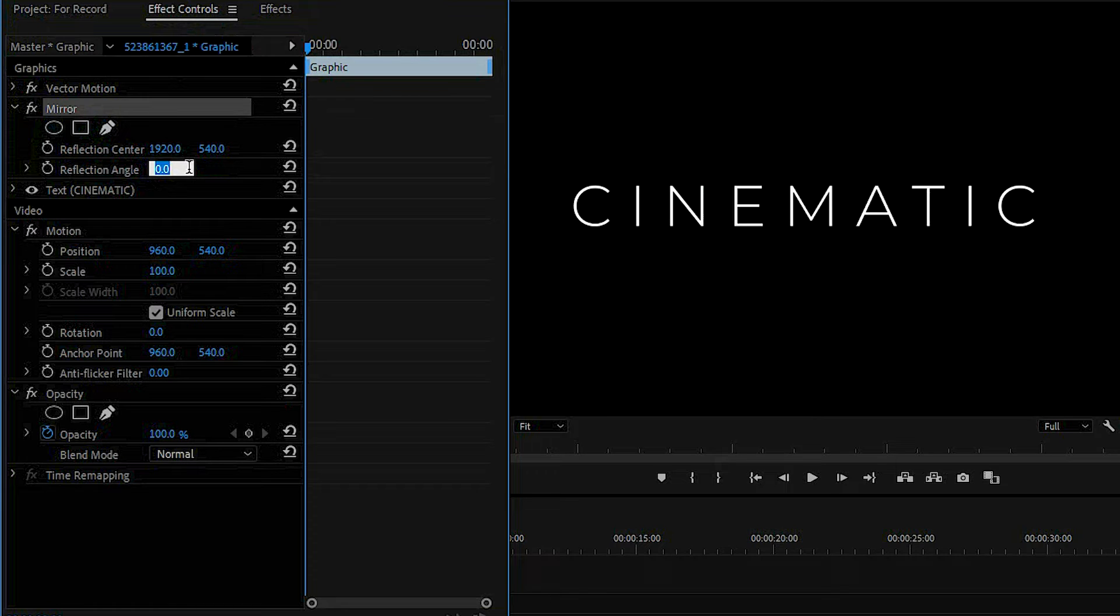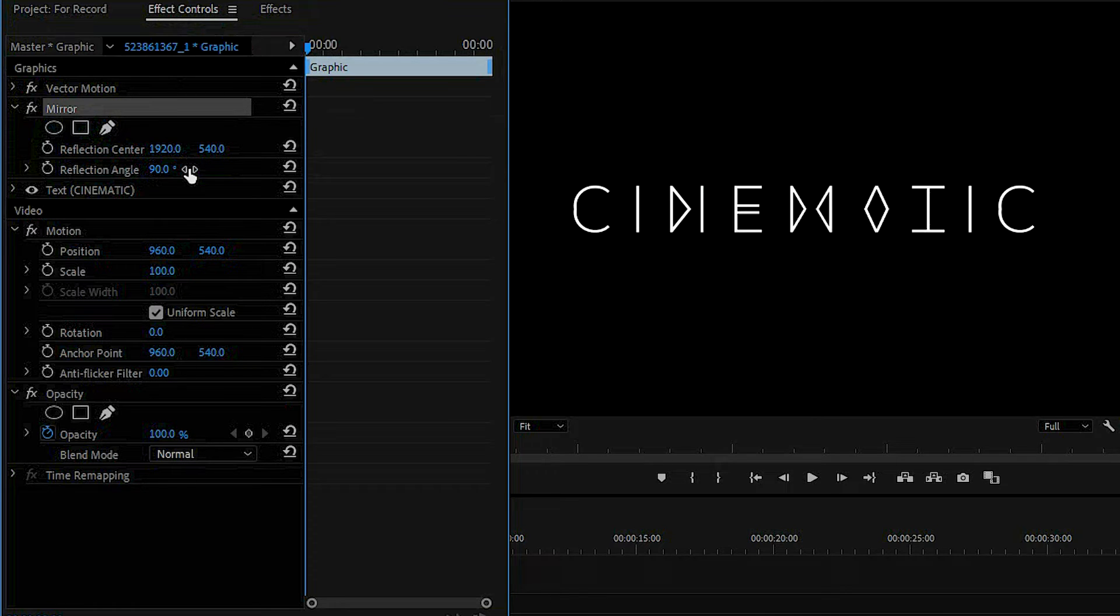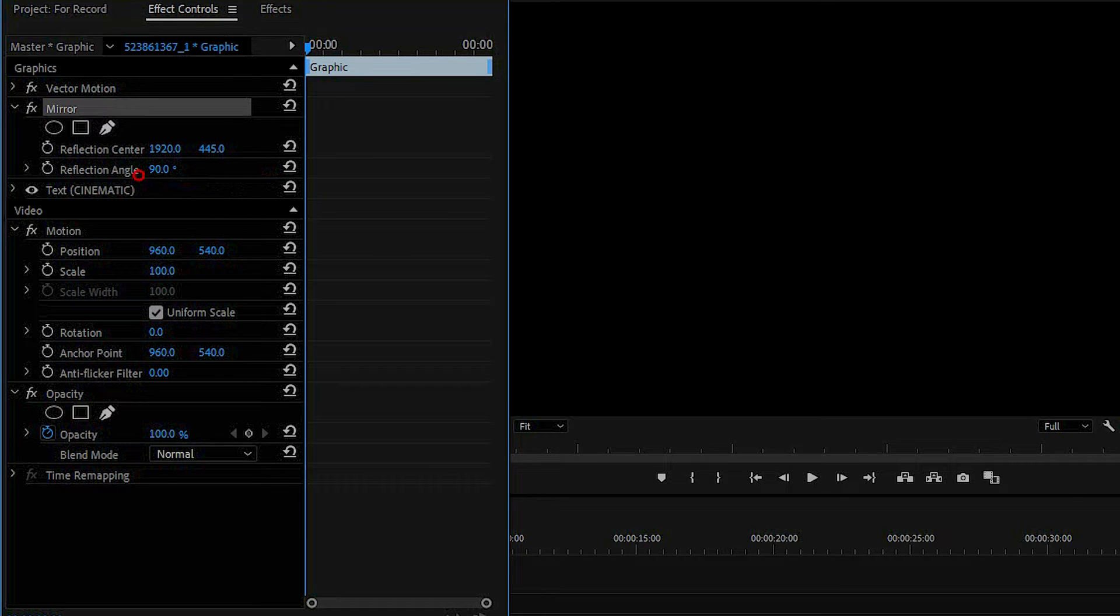Change the reflection angle to 90 degrees. Now change the reflection center position so that it becomes invisible.